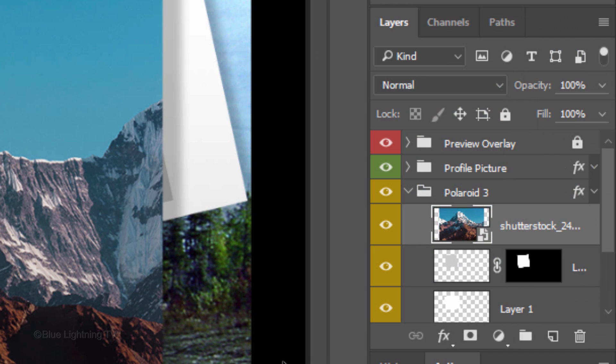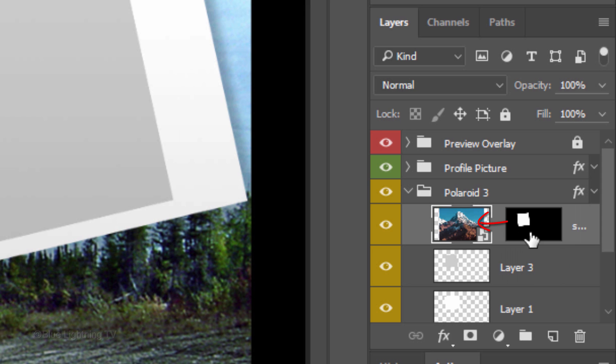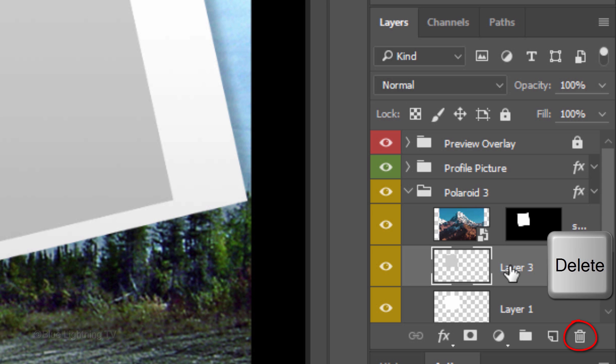As before, unlink the layer mask, drag it next to your image, make the layer below it active and either trash or delete it.